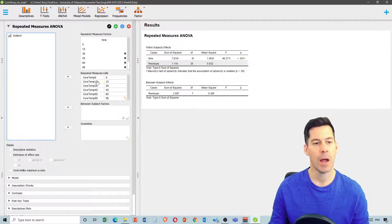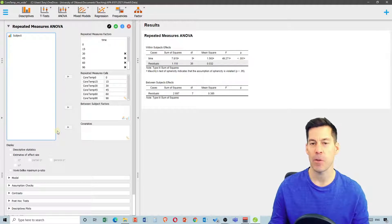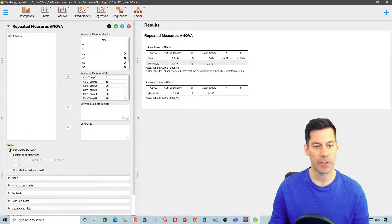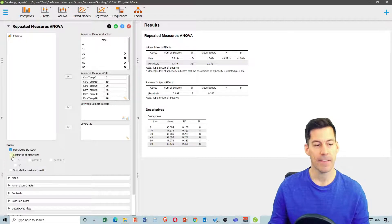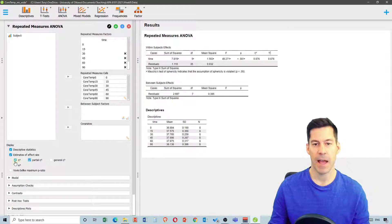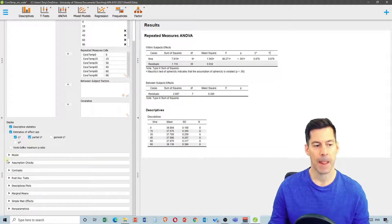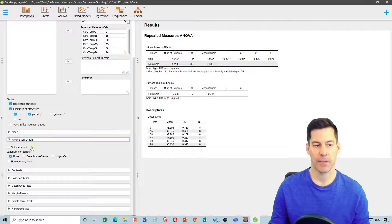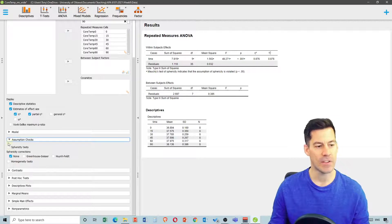I can scroll down and ask for a few more pieces of information — for example, descriptive statistics, which gives me my means, and estimates of effect size, in this case eta squared and partial eta squared, which are basically the same thing. I'm also going to click on assumption checks and ask for sphericity checks.